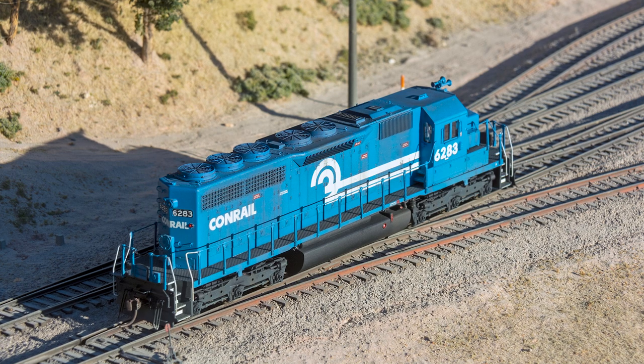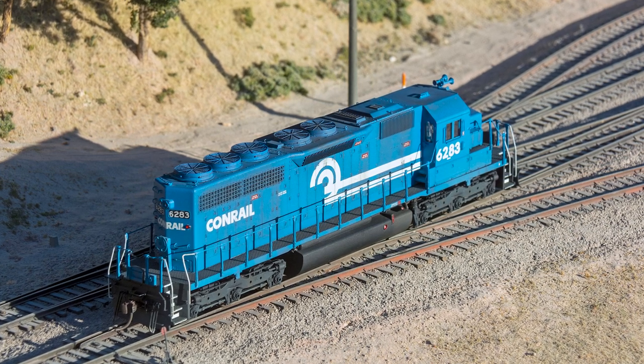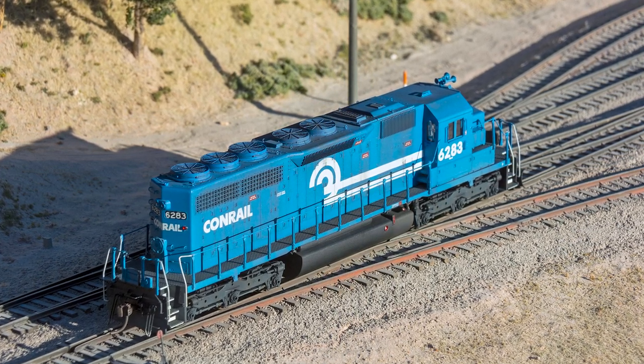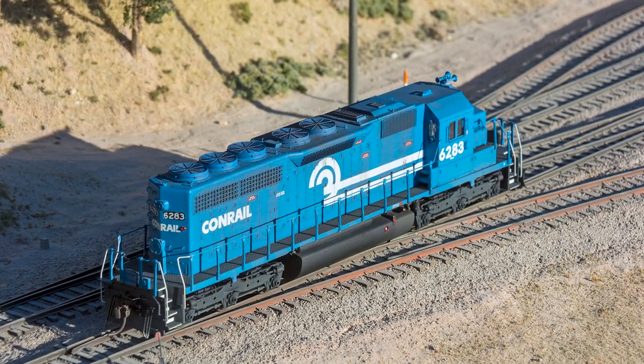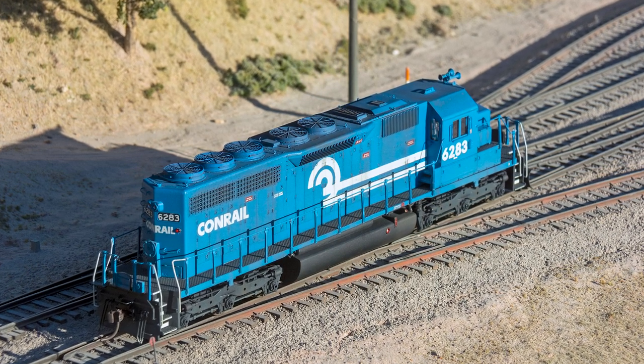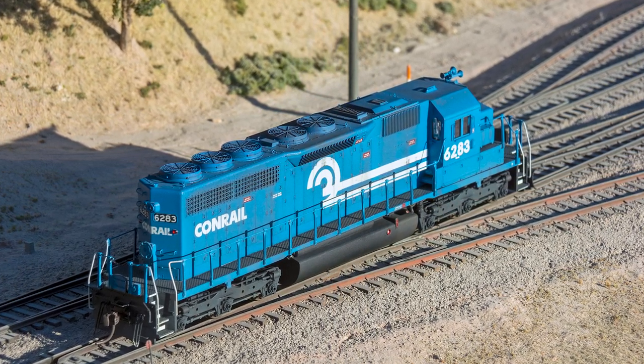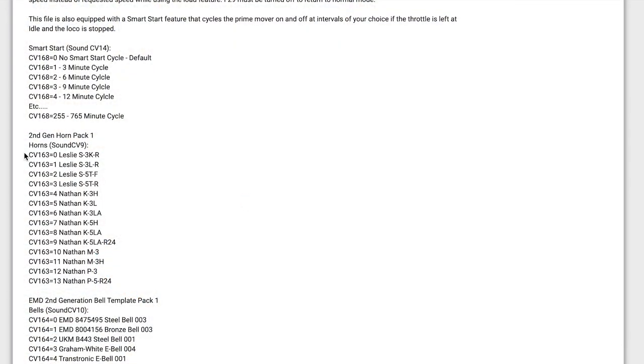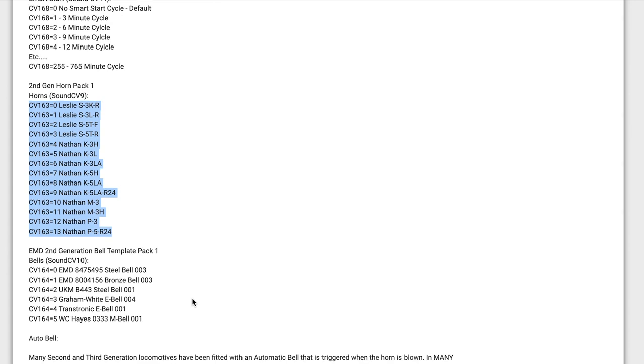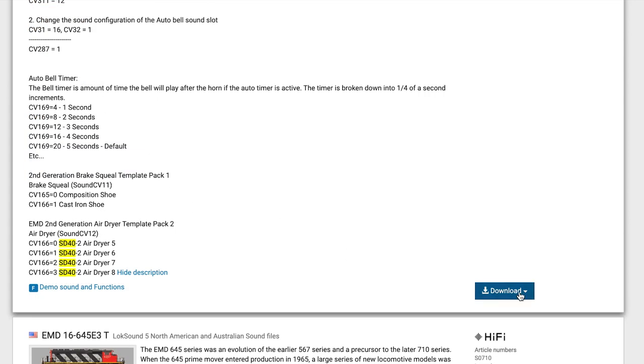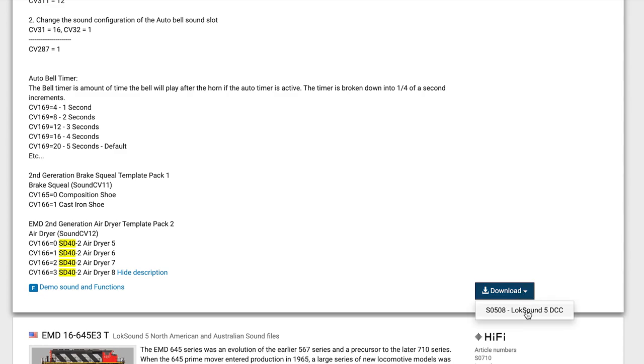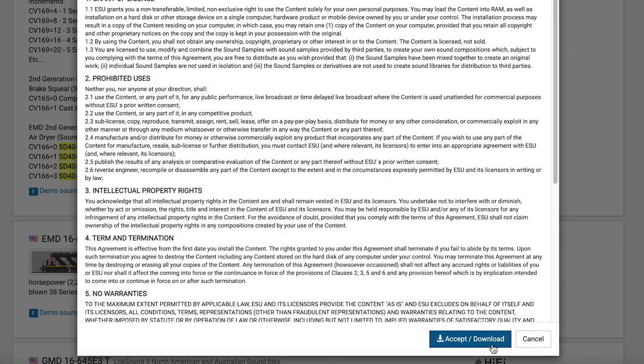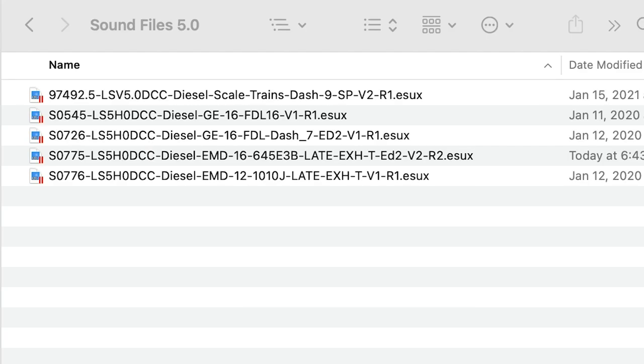ESU has a few different EMD645 sound sets. This one says it has a single-turbo early exhaust stack. ESU includes a lot of useful information here. This particular sound file was recorded from an SD40-2. It has a variety of horn sounds, and several bell sounds to choose from. There's also other information about CV settings particular to this sound set. I'll click the Download button, select SO508, which is the file number, and then Accept to get past the legalese. I keep all of the LokSound 5 sound files that I've downloaded so far in their own folder.